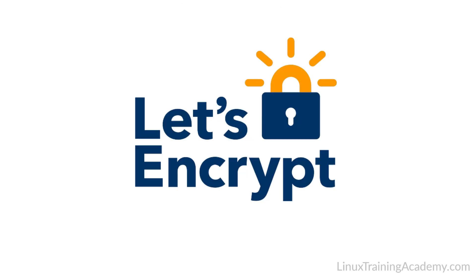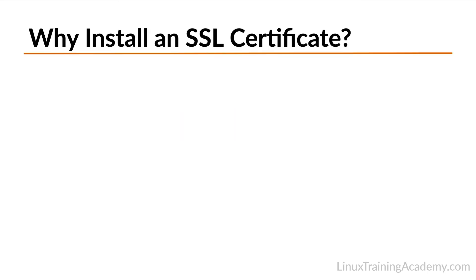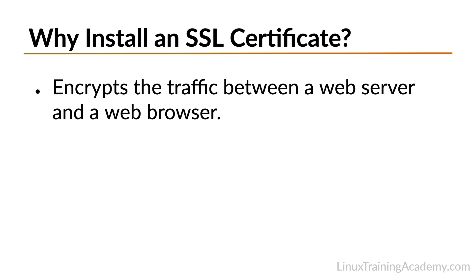The SSL certificate you'll install will be issued by Let's Encrypt entirely for free. Traditionally, you've had to pay for SSL certificates and renew them every year, incurring additional costs. With Let's Encrypt, that's all changed. Before you start configuring your Linux server, I want to give you some important background information. This won't be long, just about a minute or so.